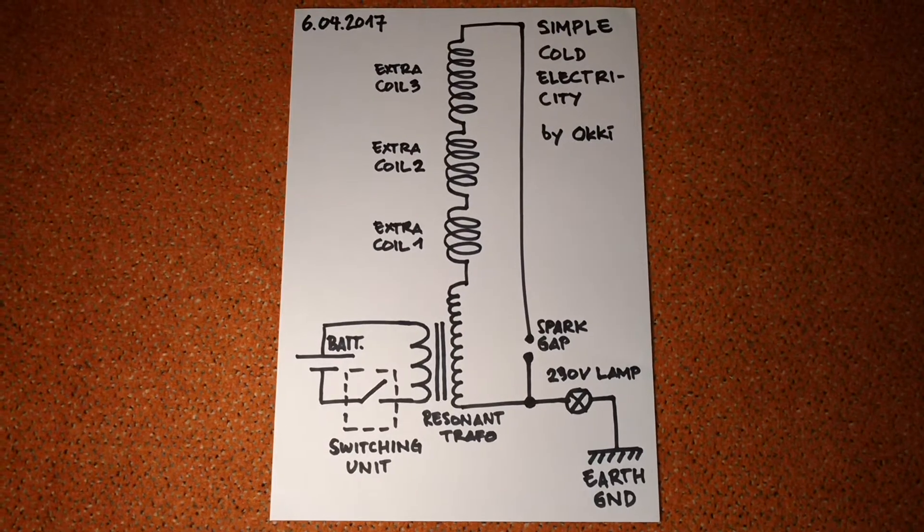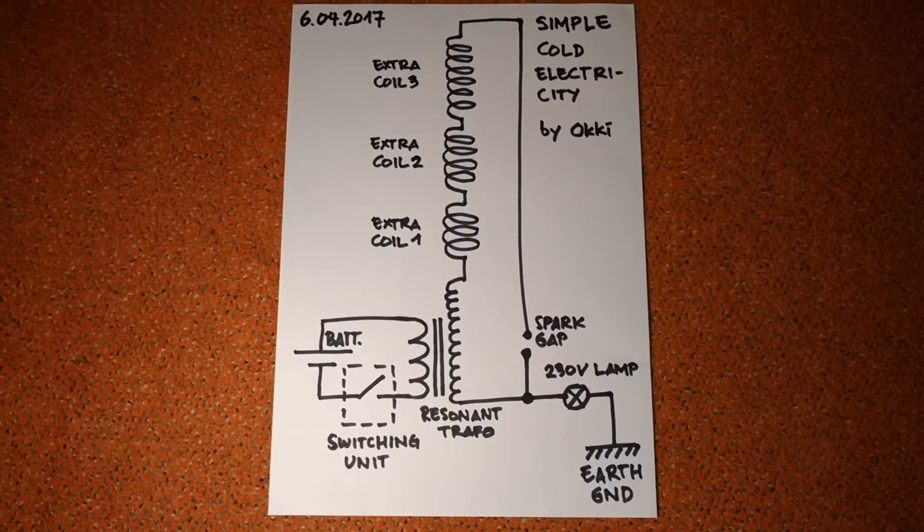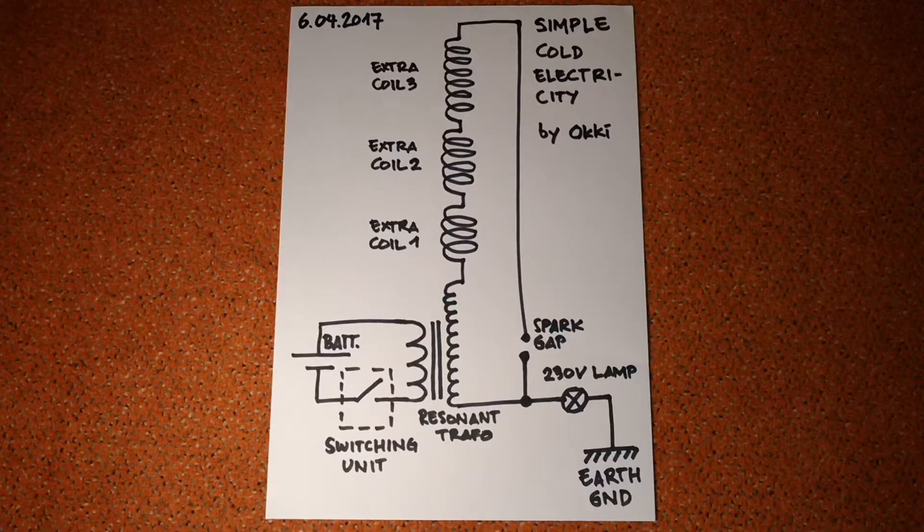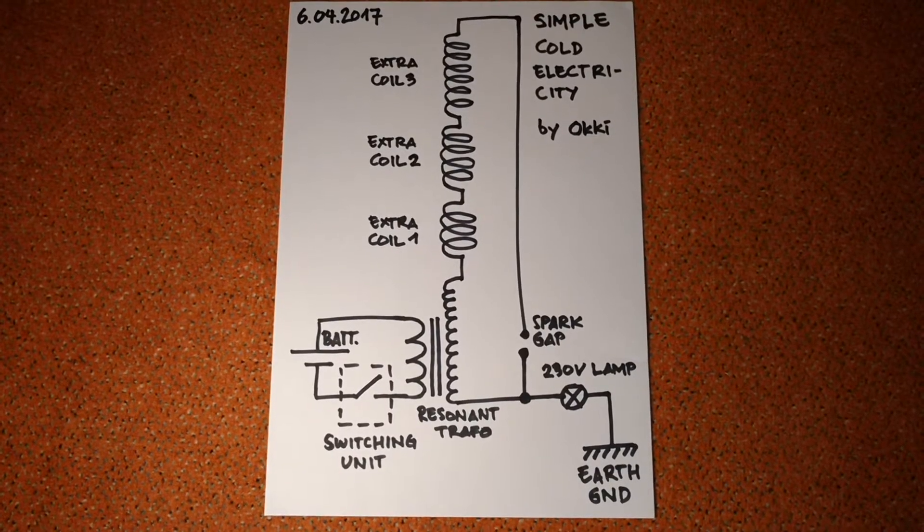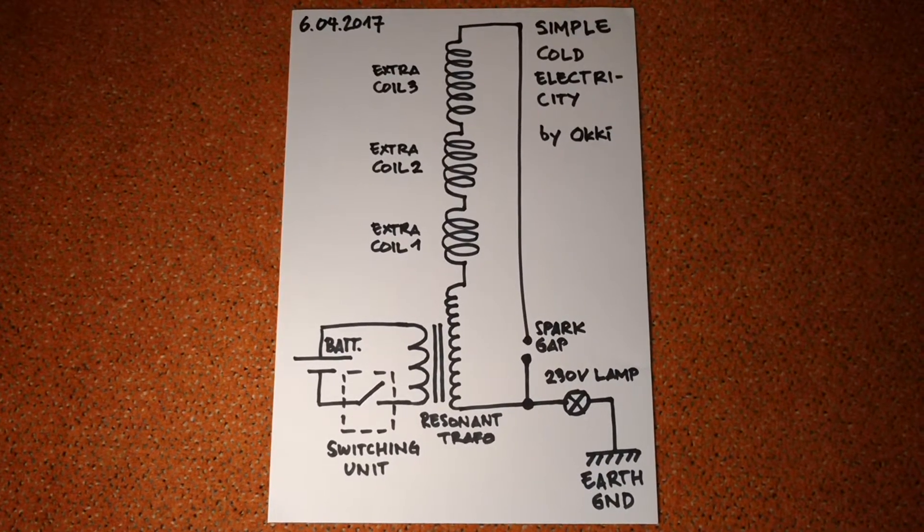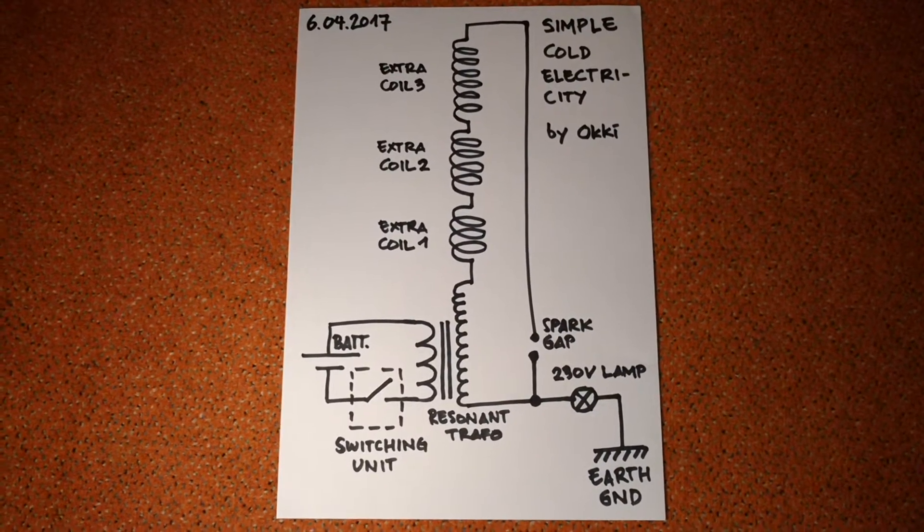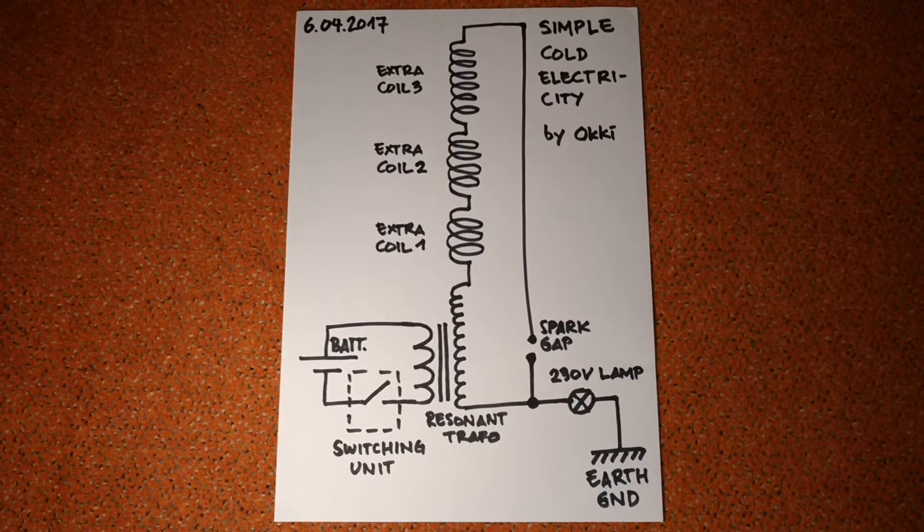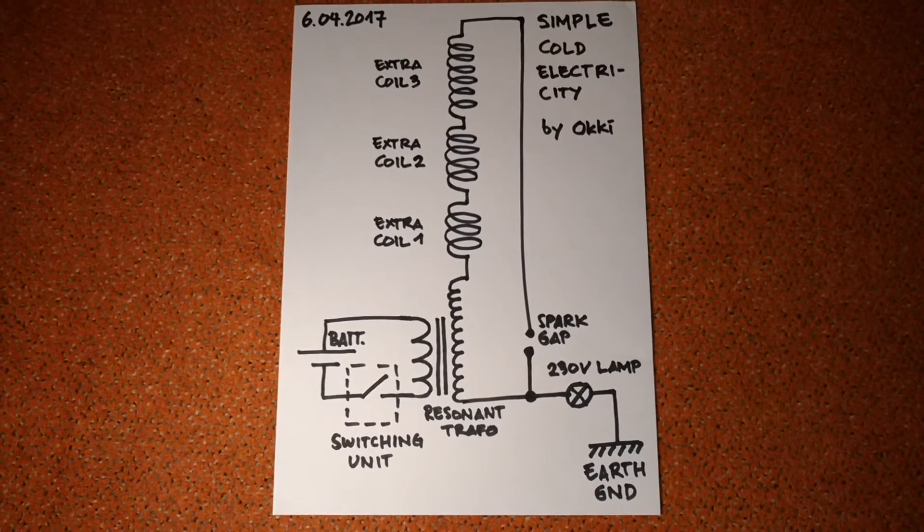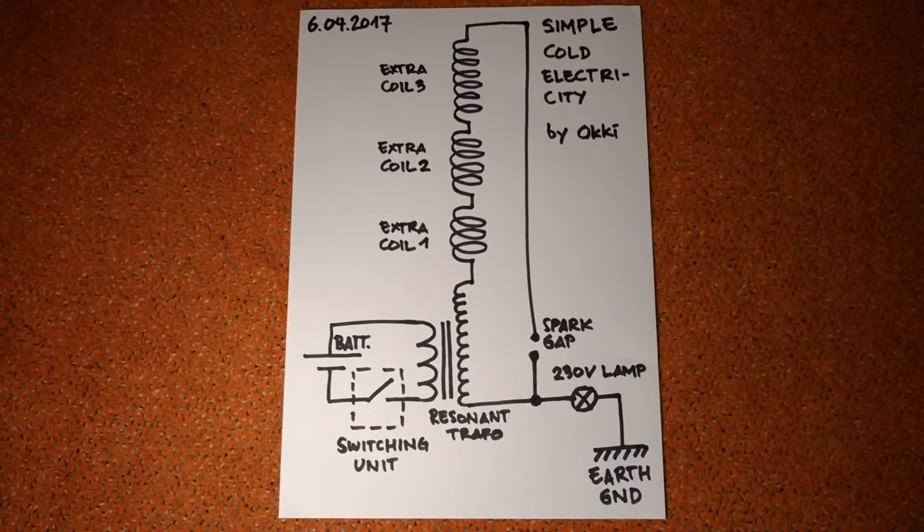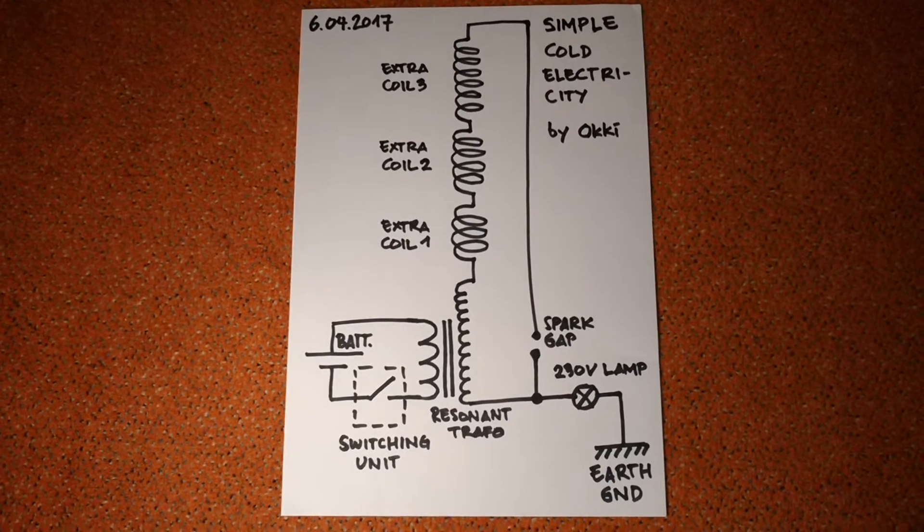Hi everybody, now I want to show you my simple cold electricity circuit. In this circuit I have removed the unnecessary components.